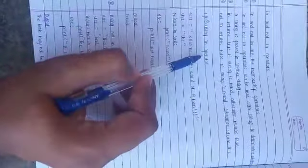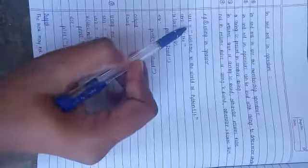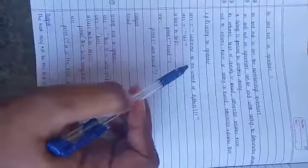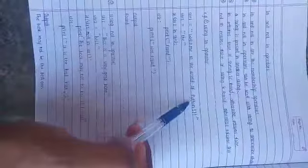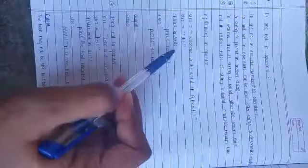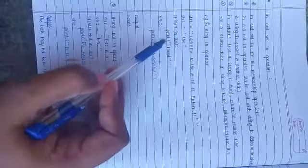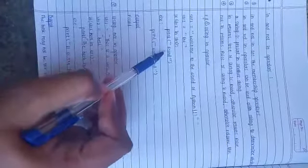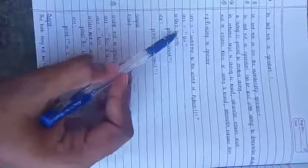For example, using the 'in' operator: string1 = 'welcome to the world of Python', string2 = 'the'. If string2 in string1: print 'found', else print 'not found'. Here, 'the' is present in string1, so it will give output as 'found'.